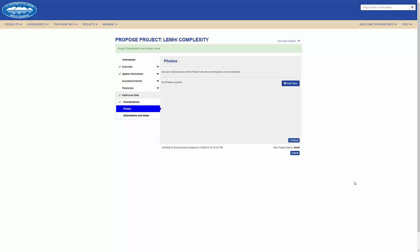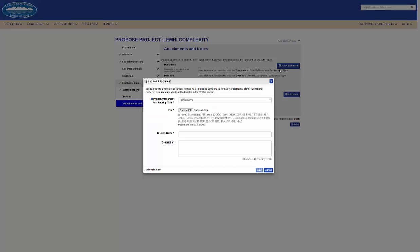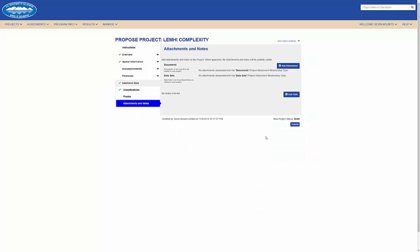Here I can also attach photos to my project proposal and on the final step of the workflow, I can attach any documents or data sets for the project and add a note to capture any important information.